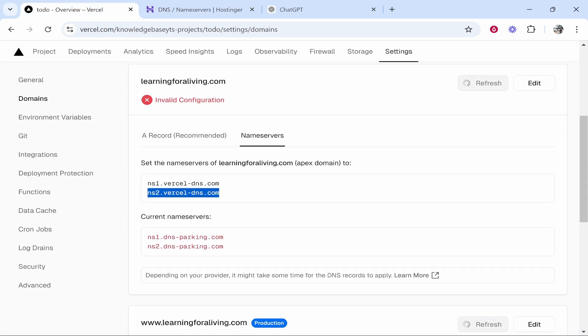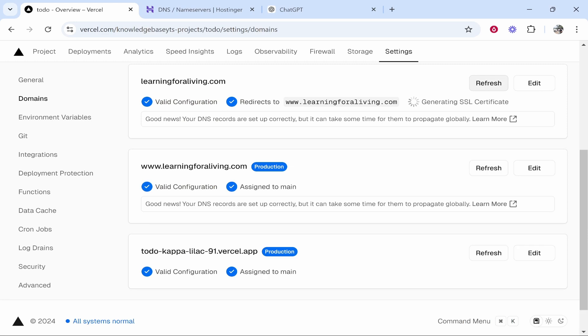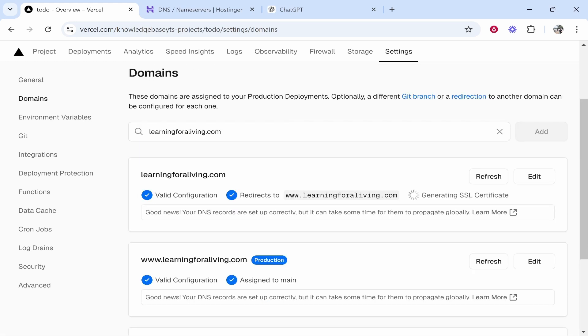Now we'll go to Vercel and we'll go ahead and refresh. You can see it's already trying to refresh here and you can see it looks like it has updated and everything should be connected. It's generating the SSL certificate which can take a while. So just be patient, but an SSL certificate will be generated automatically.